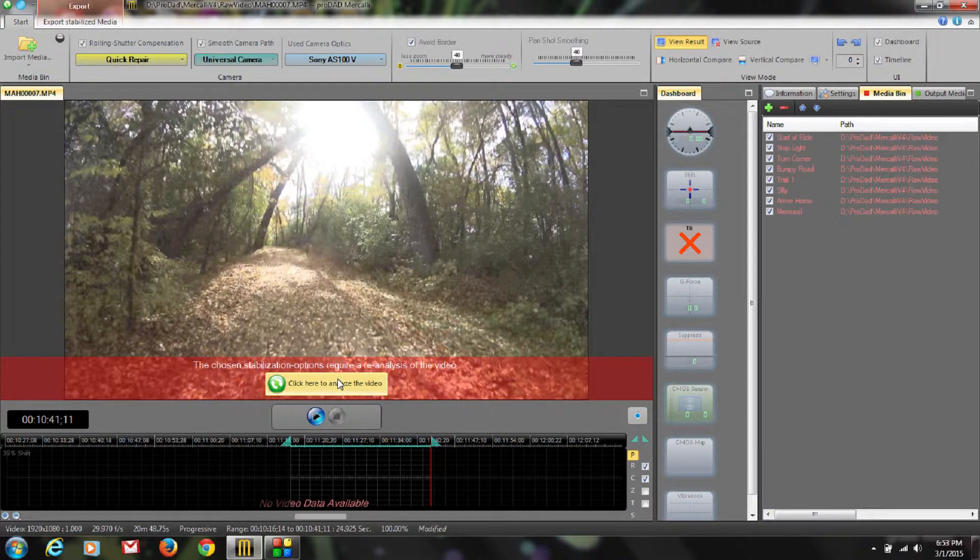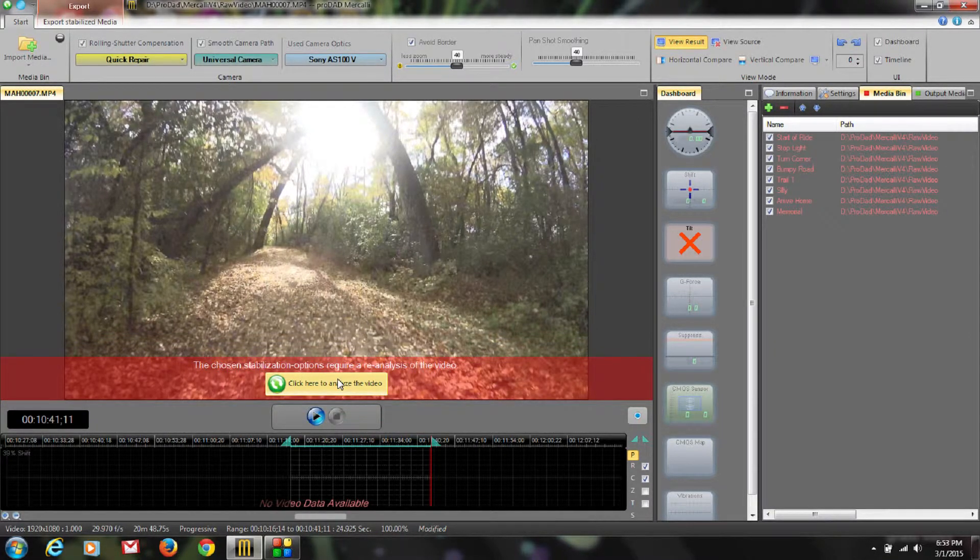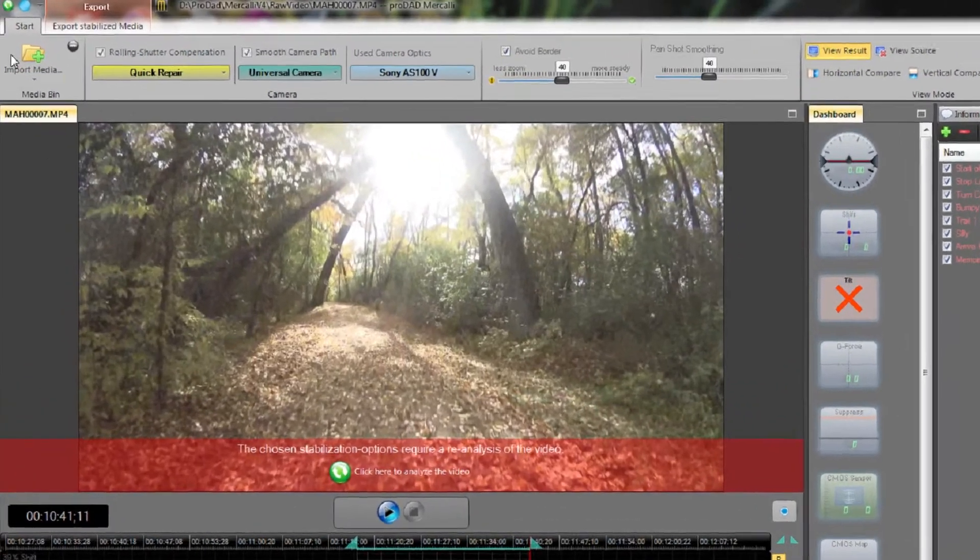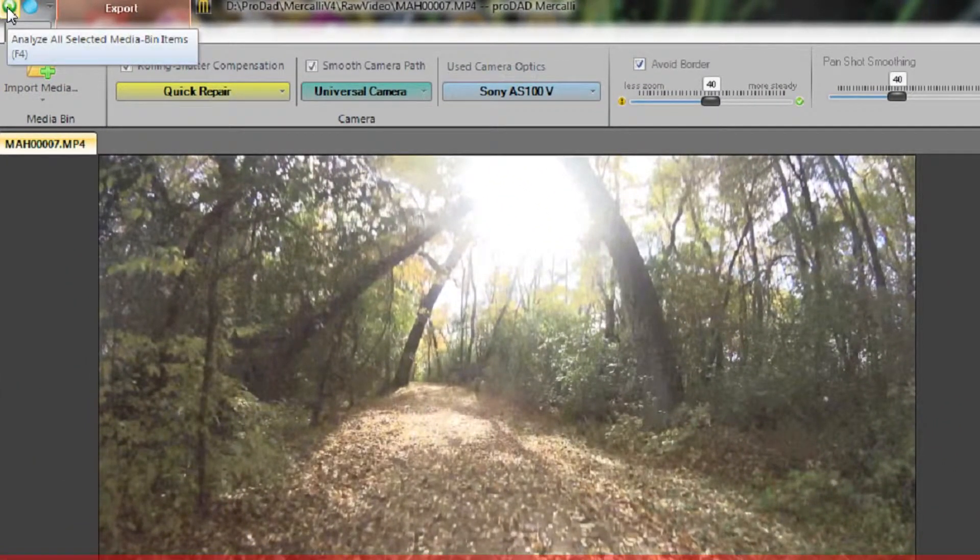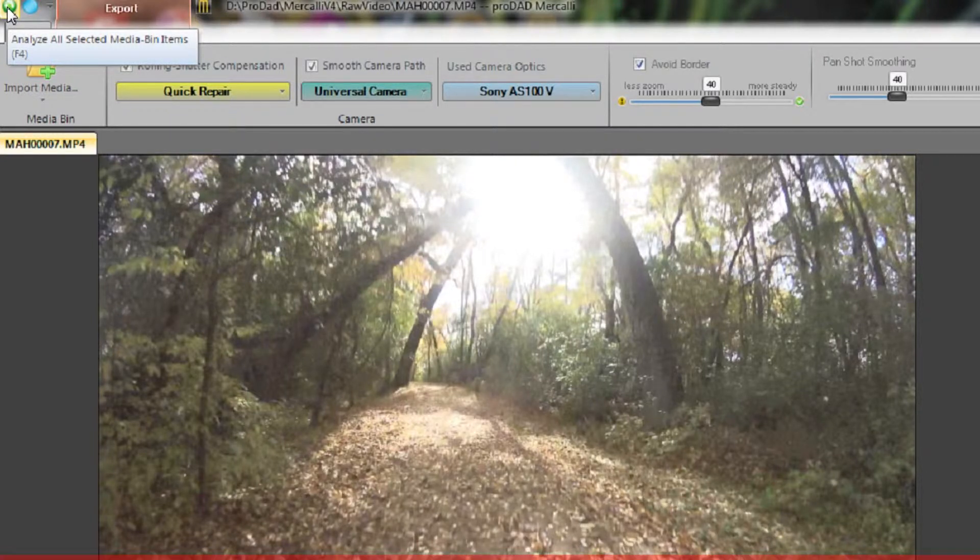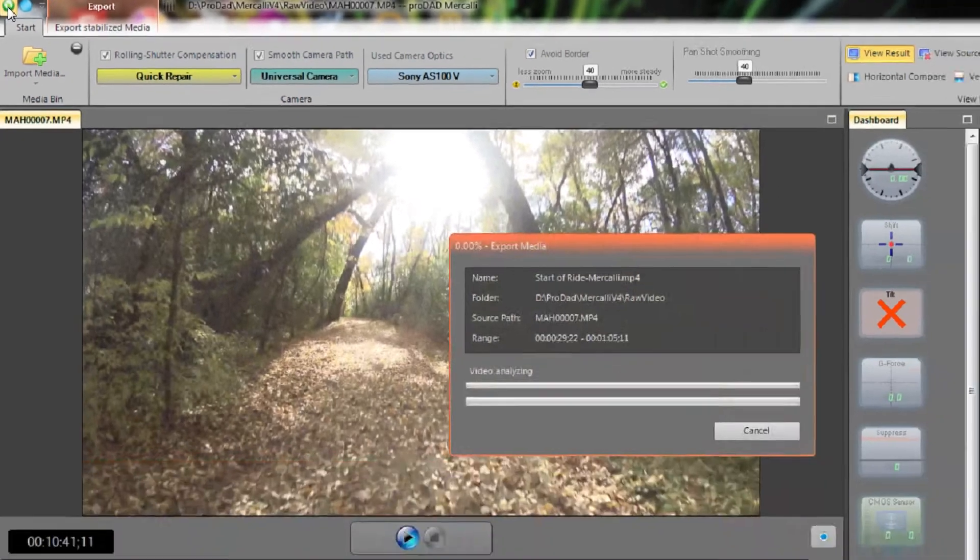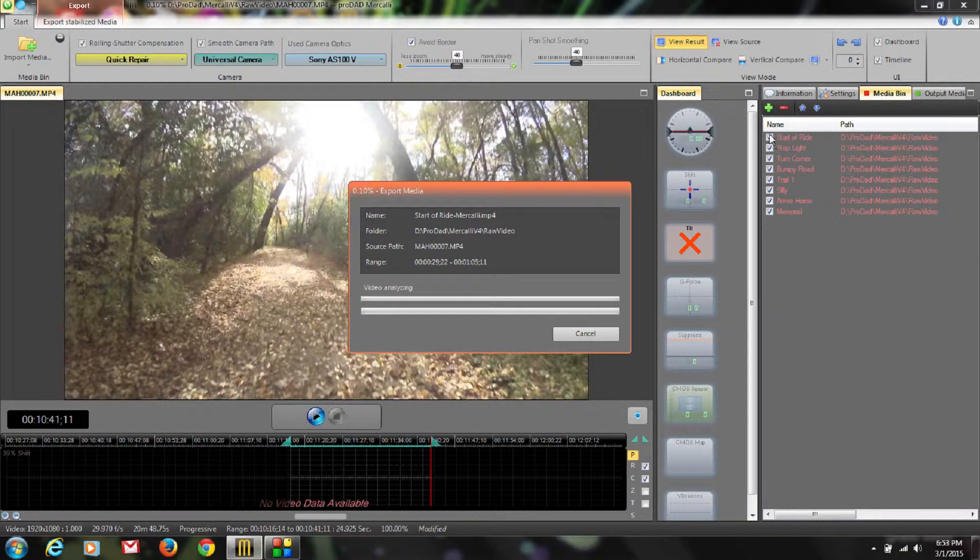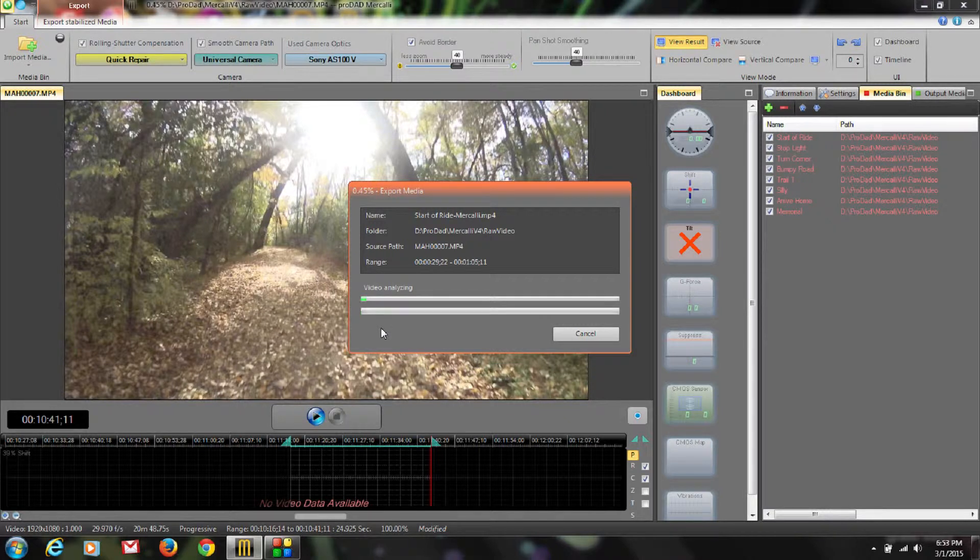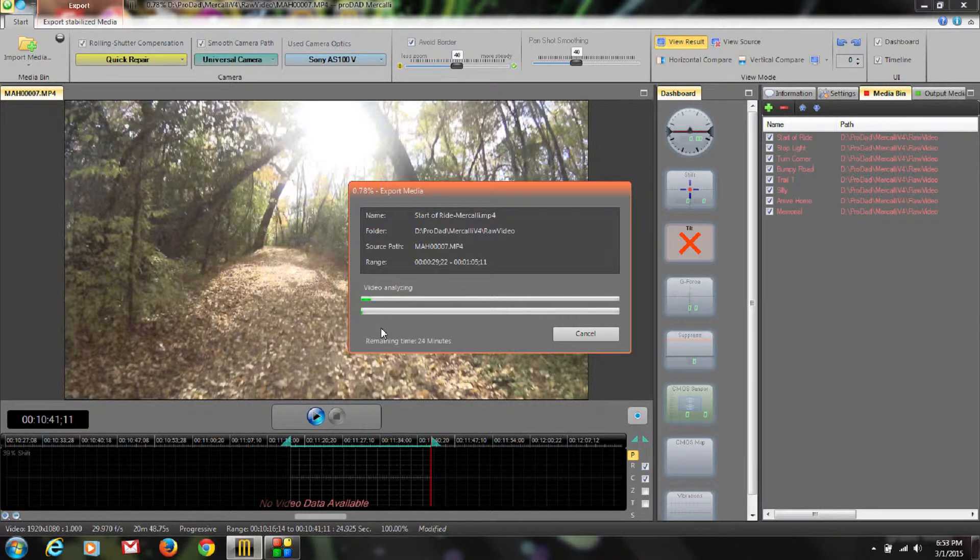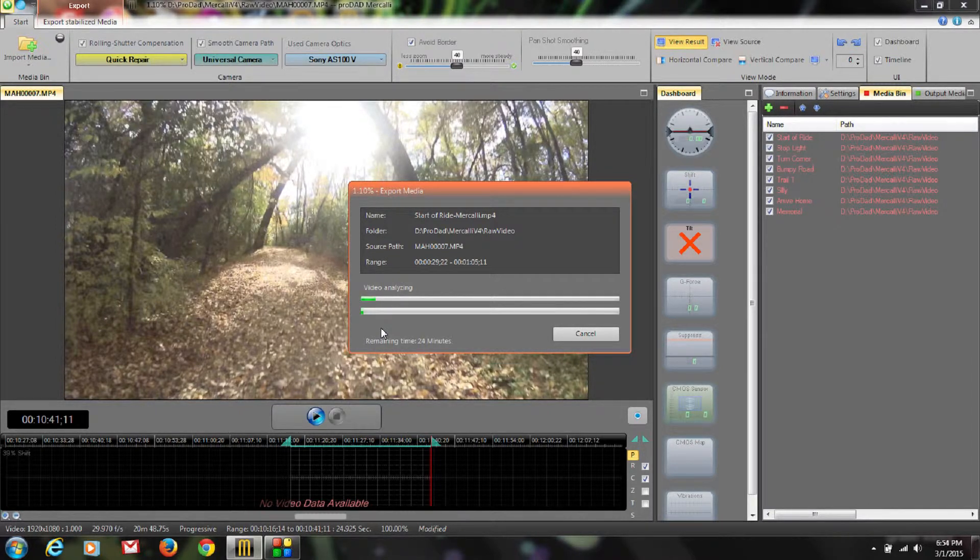Instead of analyzing every clip one at a time, taking the time and then resetting everything, we can come over here in this little green button. Analyze all selected media bin items. Or you can press F4. If I select that, it's going to go through everything that I have checked in my media bin. And it's going to do the video analyzation on them all at one time as a batch. I'm going to let that run and finish up and we will be back shortly when it's done.